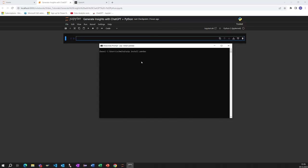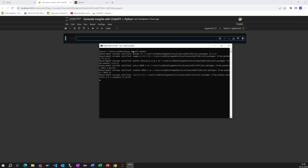With pip install pandas, the system collects all the required information and checks if you have this already installed or if you need to update them. Pandas is installed on my PC because you see the requirement already satisfied.